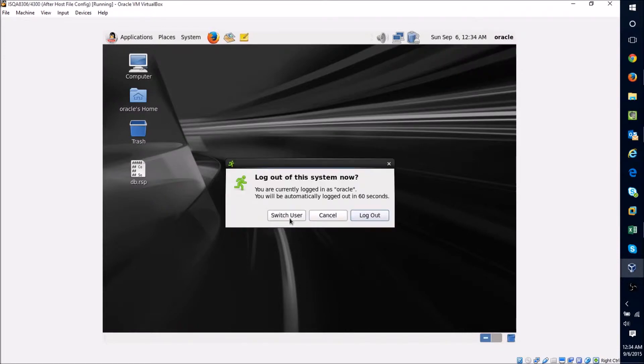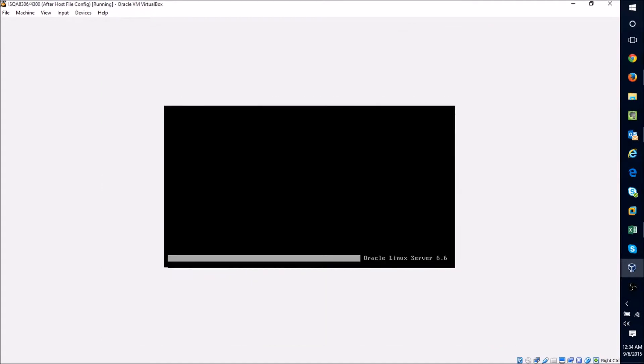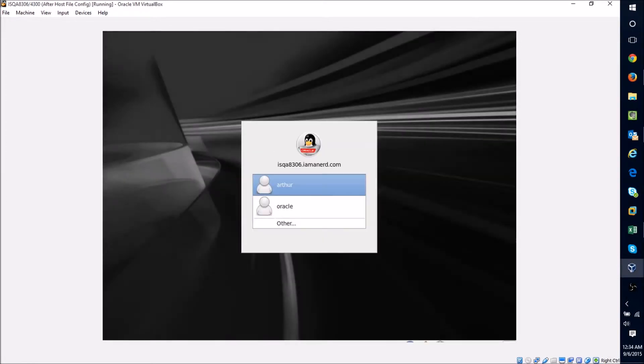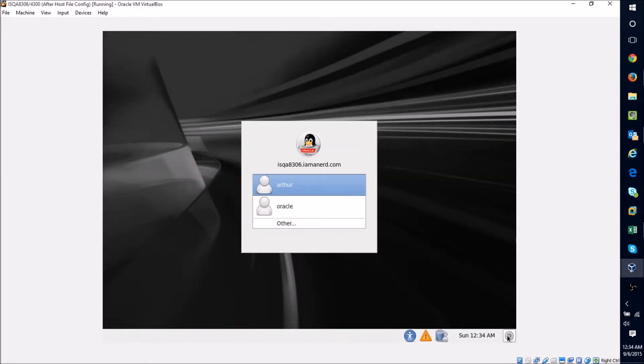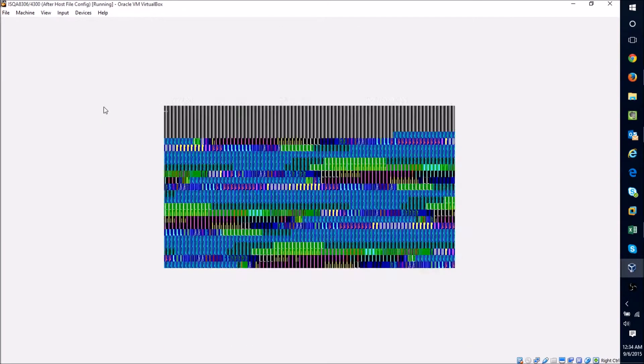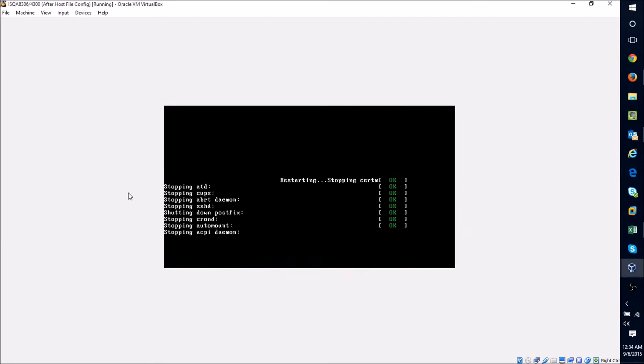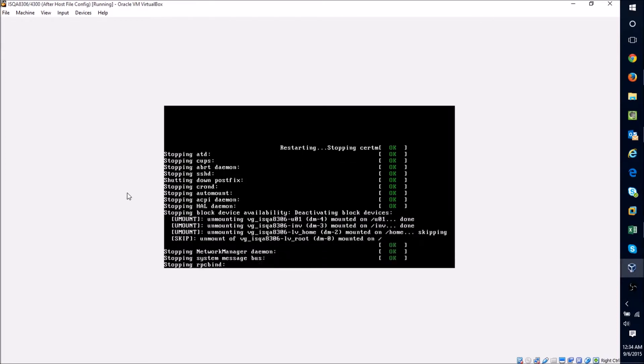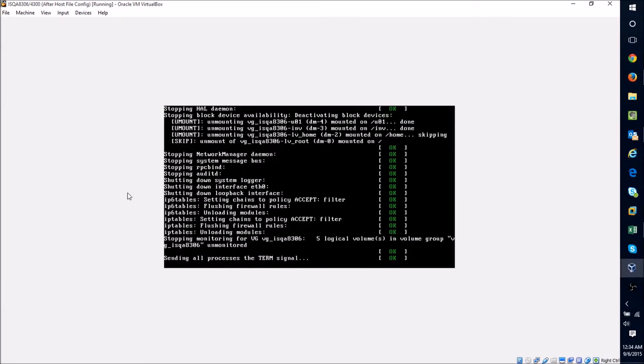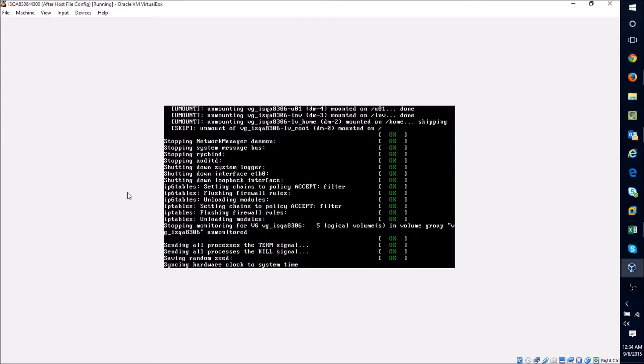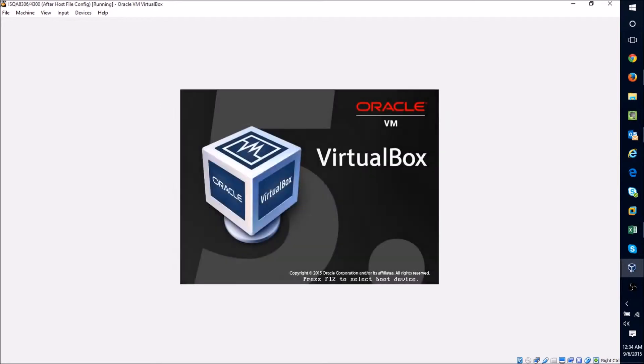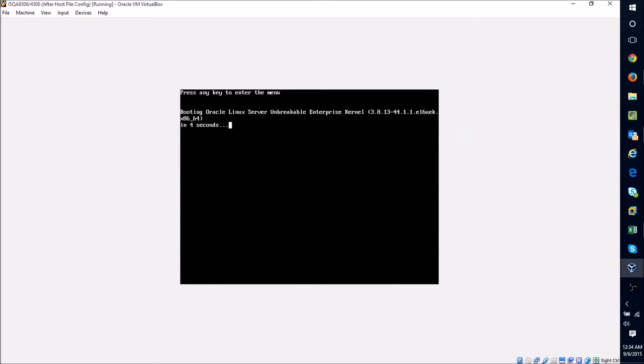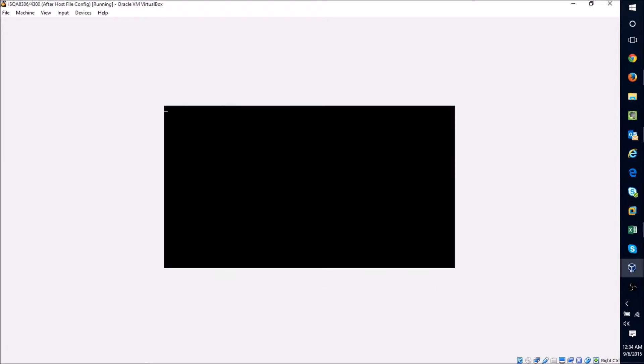You can see that command has completed successfully. So now I'm going to close this window, I'm going to click out of my Oracle user, and I'm going to go ahead and just restart the machine. This is restarting the operating system as if I had turned the machine off and exited VirtualBox.